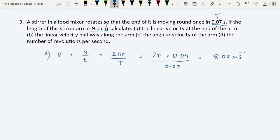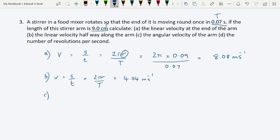Part b: the linear velocity halfway along the arm. Since the radius is halved to 0.045 m, the velocity should also be halved, giving 4.04 m/s. Using v = 2πr/T with r = 0.045 m confirms this answer. Part c: the angular velocity of the arm. Using ω = 2π/T = 2π/0.07 = 89.76 rads per second.